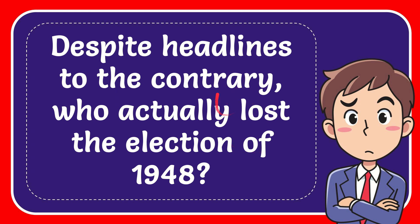In this video I'm going to give you the answer for this question. The question is, despite headlines to the contrary, who actually lost the election of 1948?